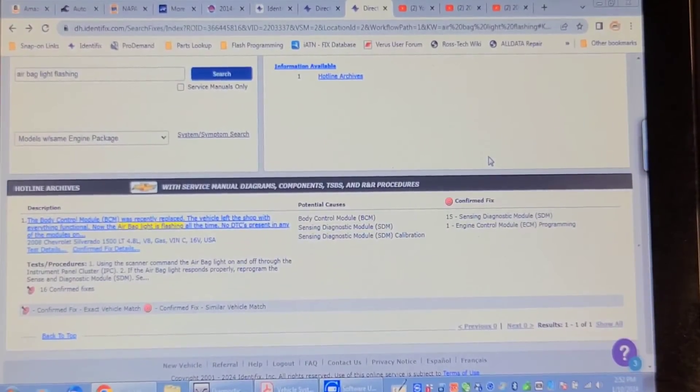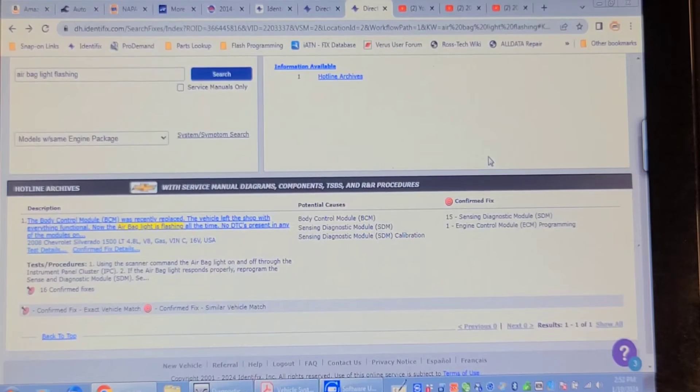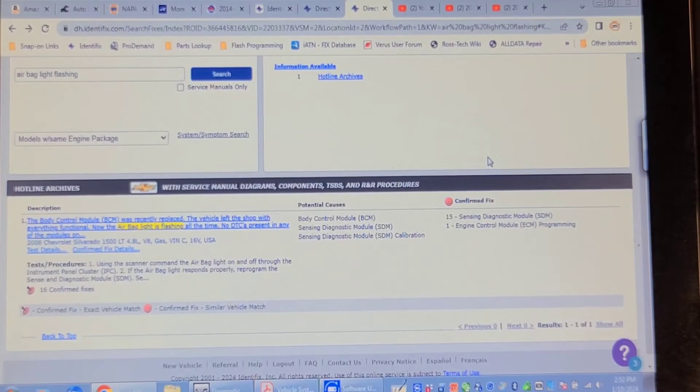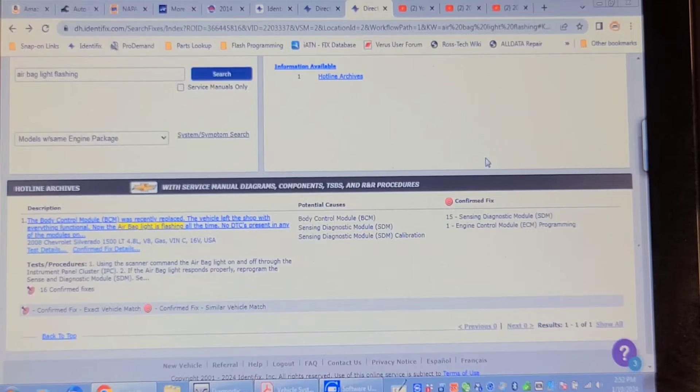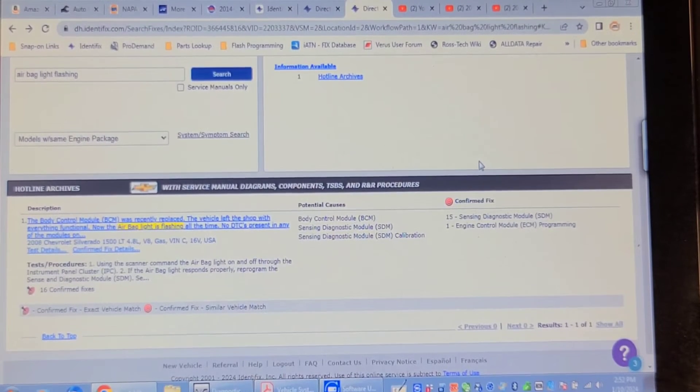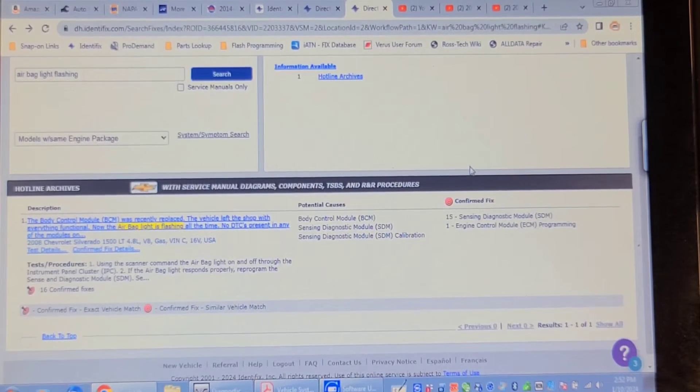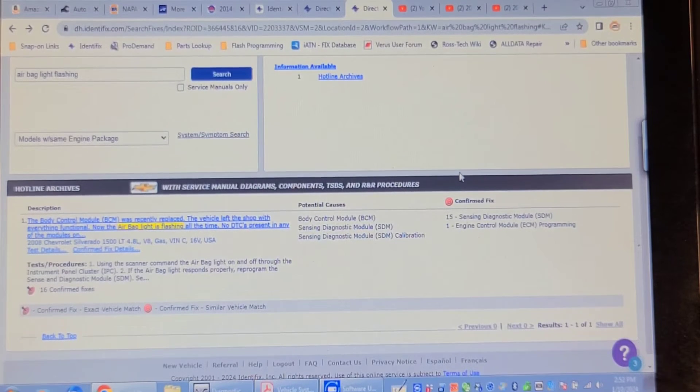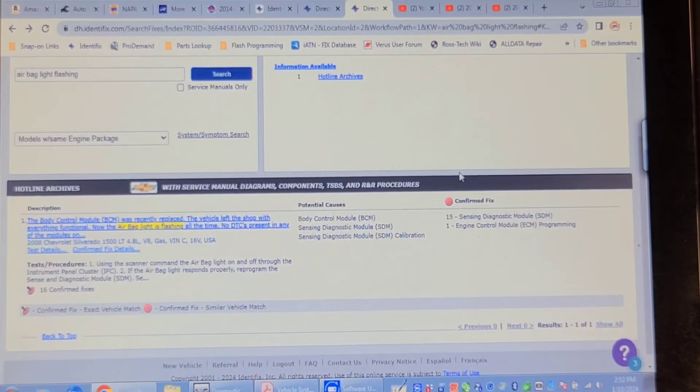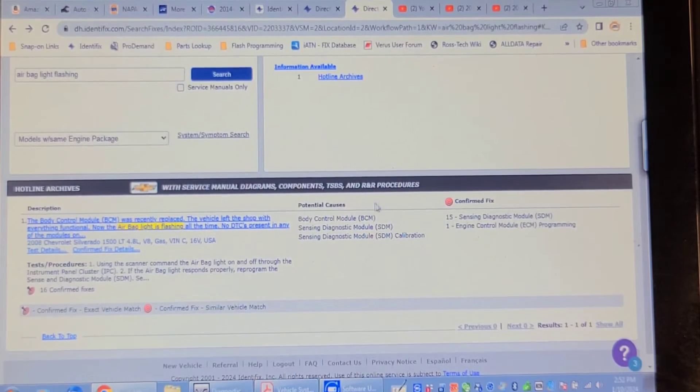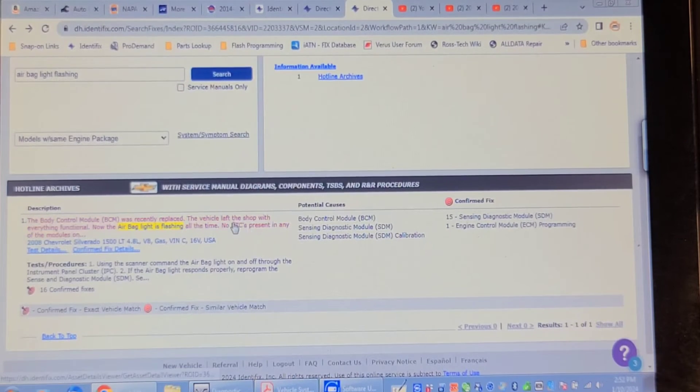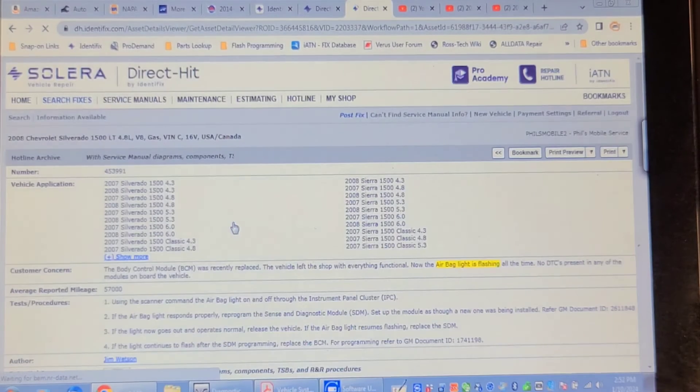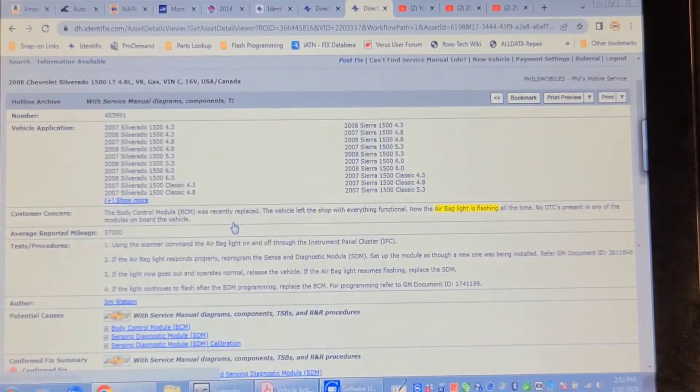I'm doing a keyword search on Identifix for the airbag warning light on flashing. And I've got one case here where the BCM was recently replaced. The vehicle left the shop with everything functional. Now the airbag light is flashing all the time. No DTCs present in any of the modules. So let's read this case.